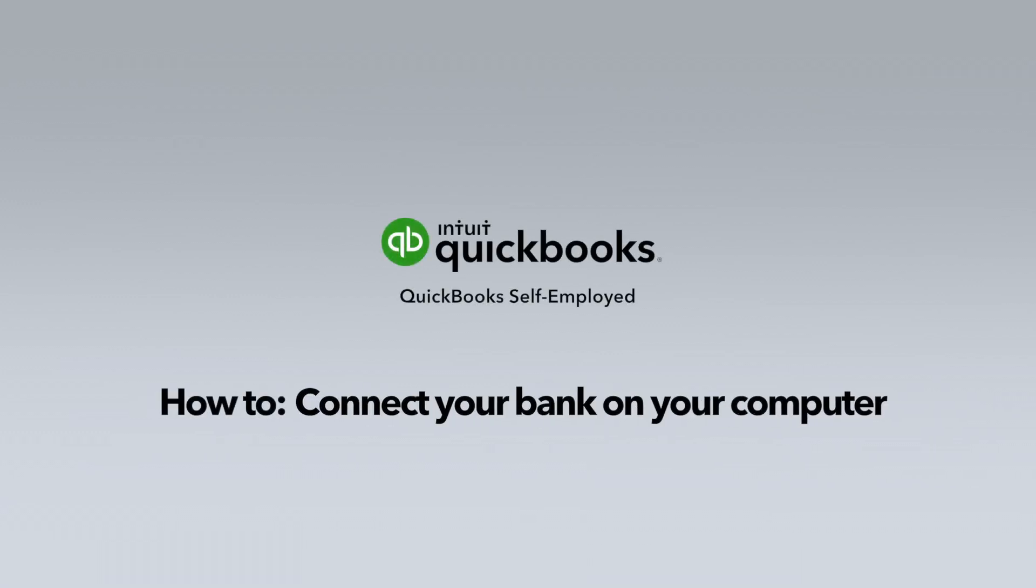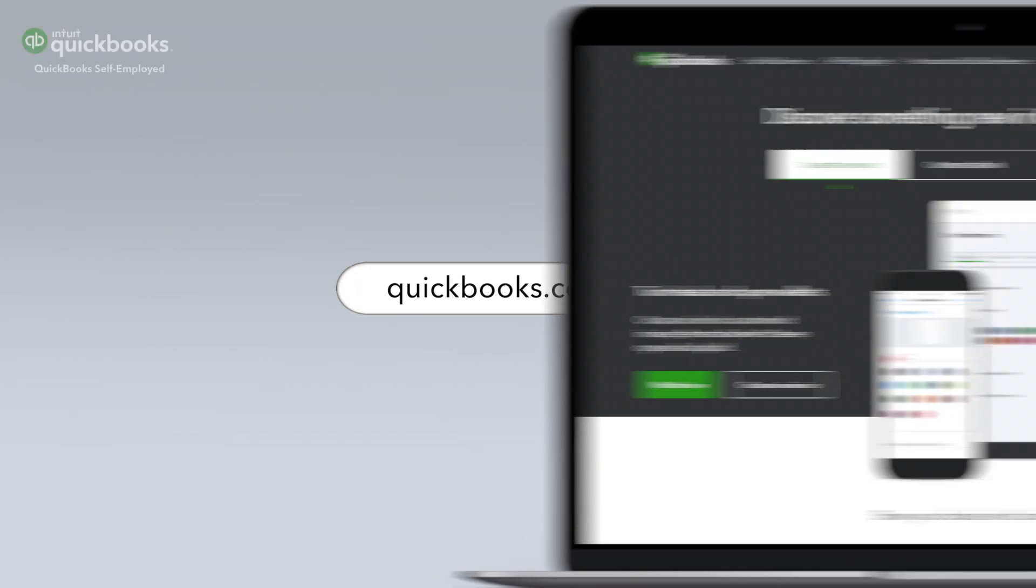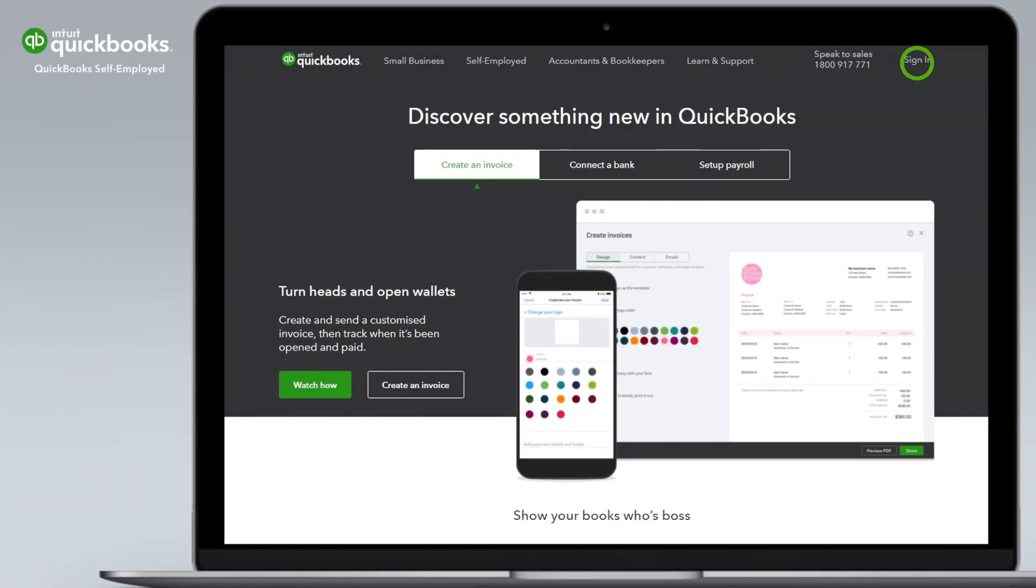Stay in control of your finances and sort expenses in seconds by connecting your bank. To connect your bank account, go to quickbooks.com.au and sign in to QuickBooks Self-Employed.